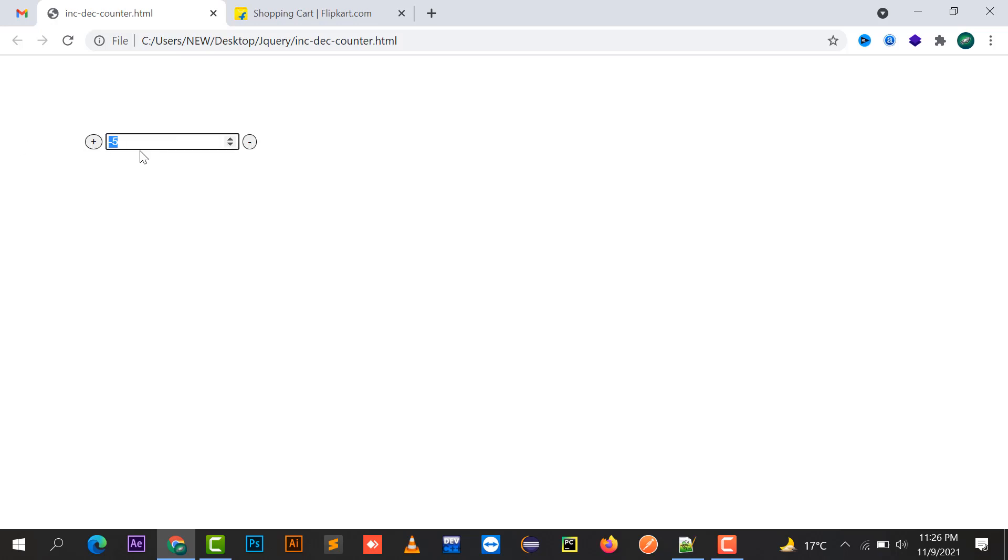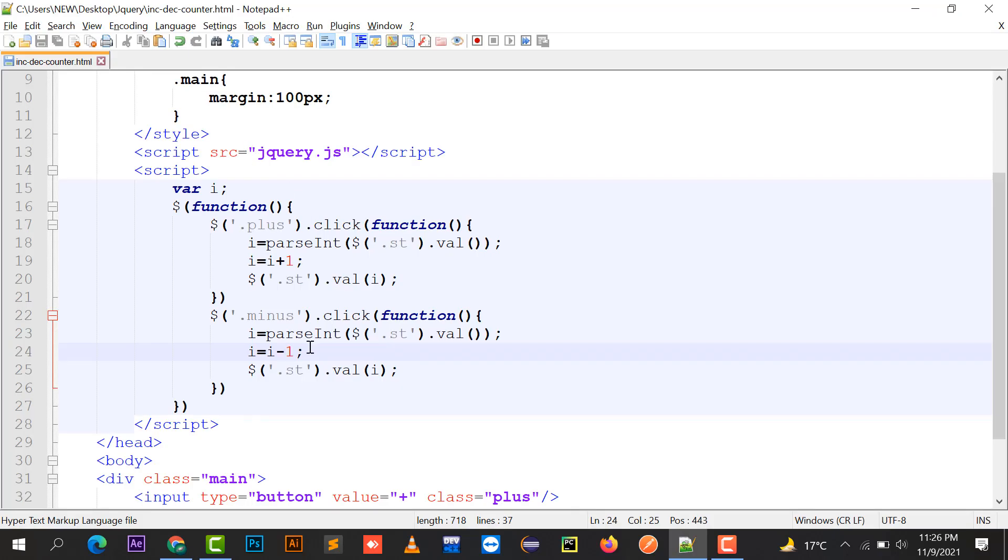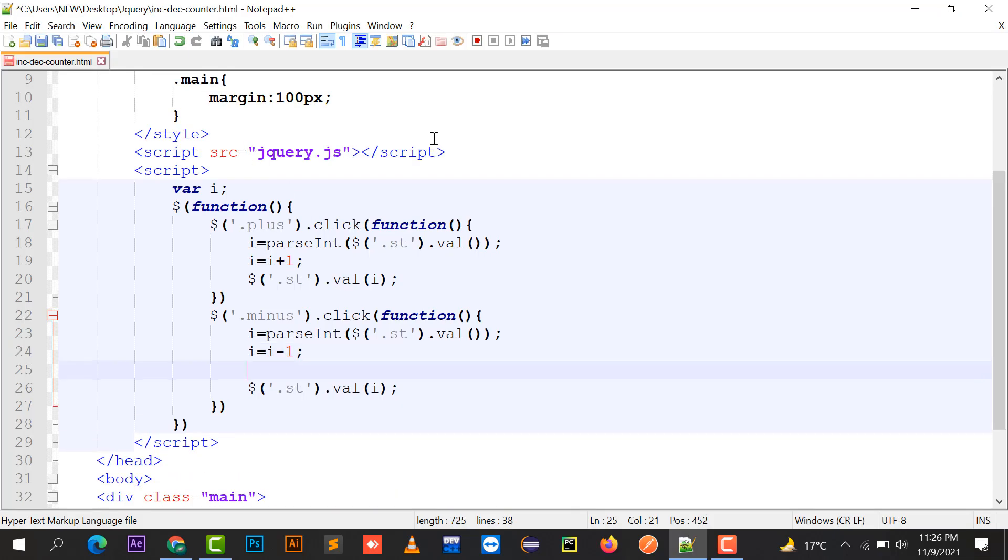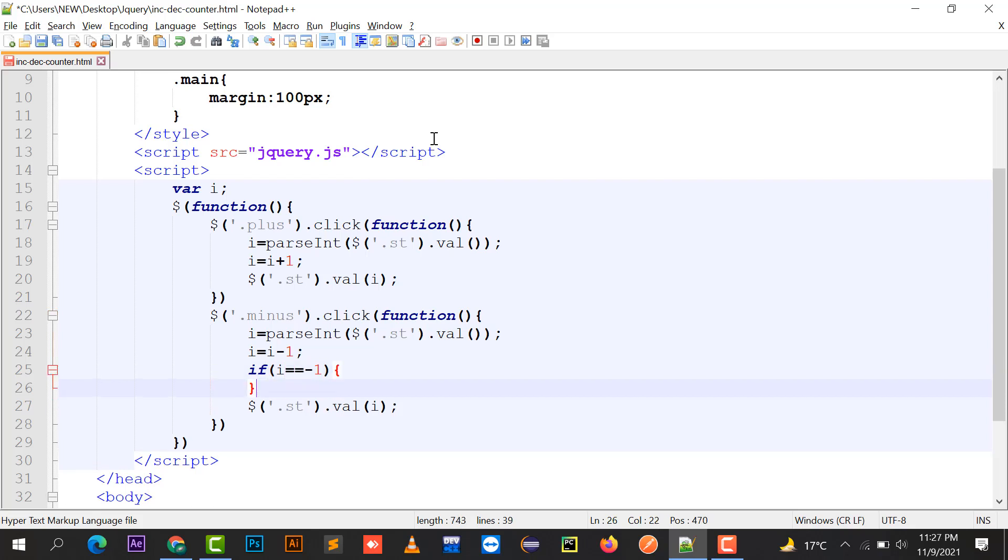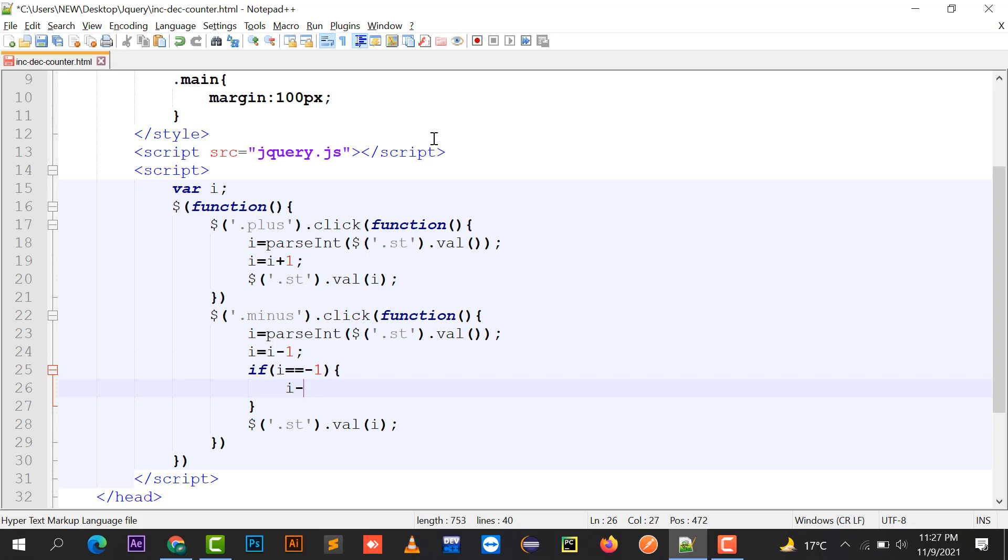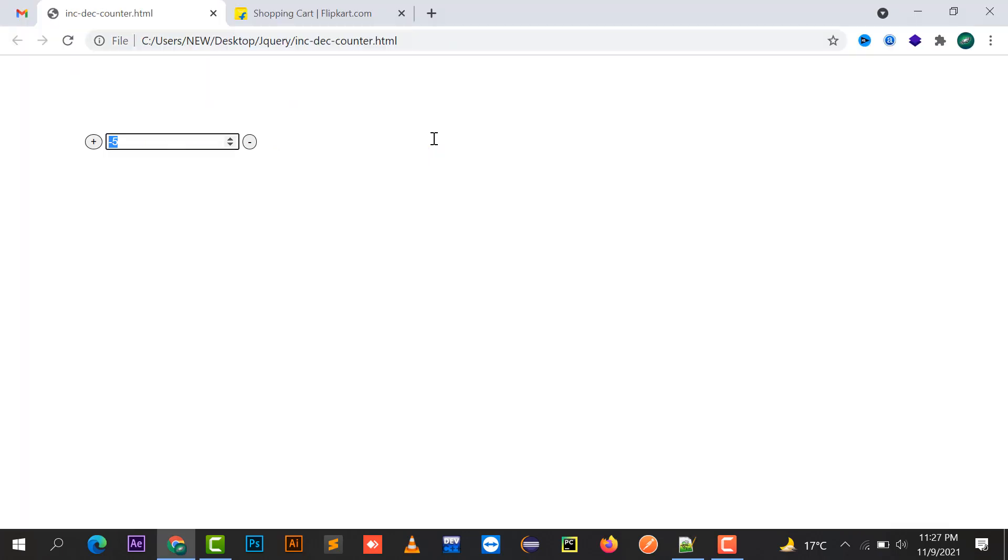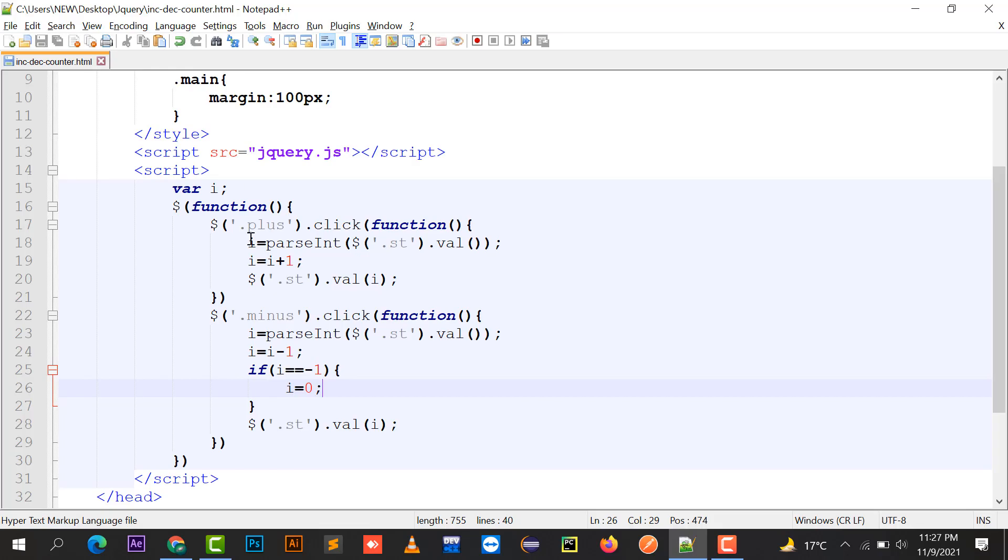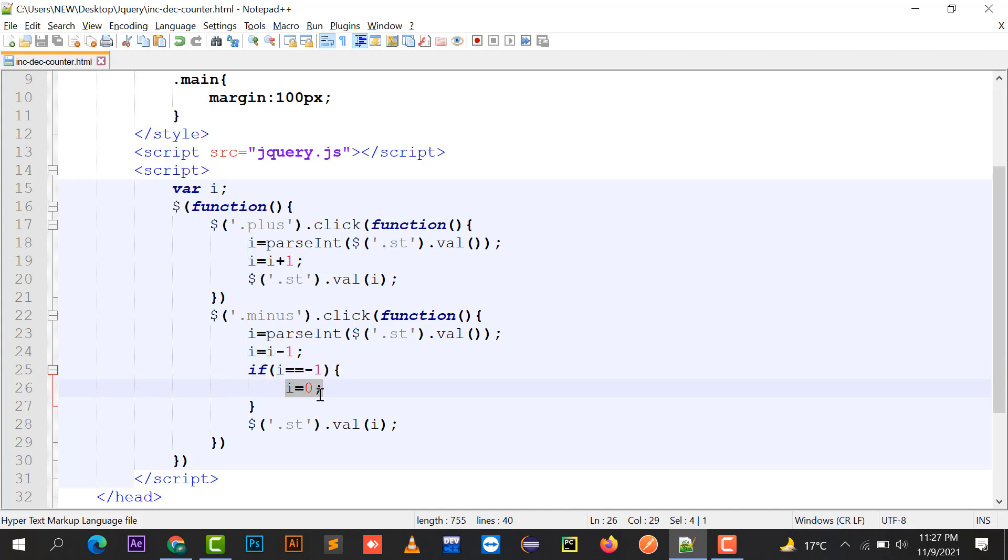If the value is 0, we can say if i equals to minus 1, we can set i equals to 0. So 4, 3, 2, 1, and 0. When I'm going to click on the minus button, because I have written a condition over here that if i equals to minus 1 then i will always be 0.